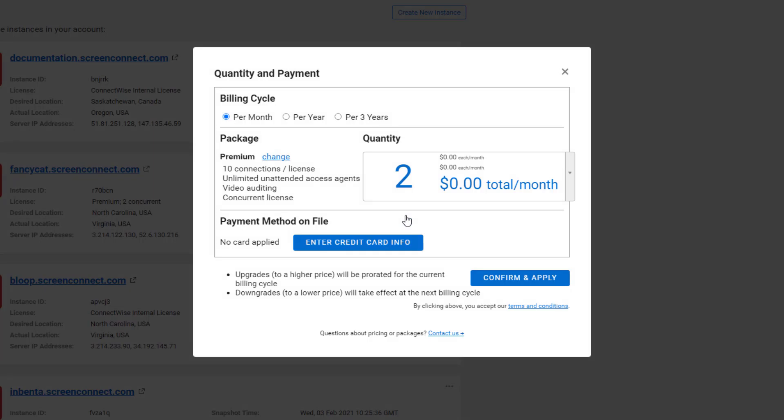Here, you can change the billing cycle. To change to a yearly plan, click Per Year.